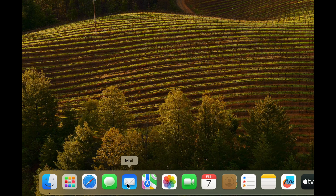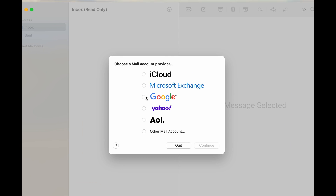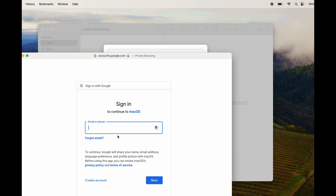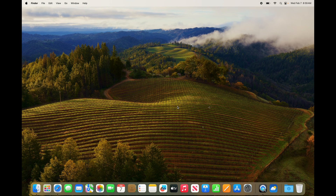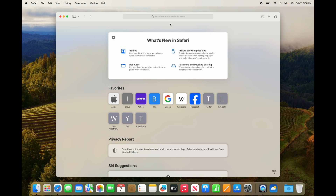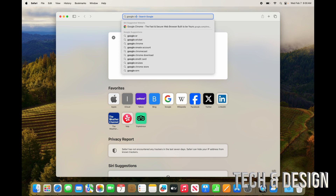If you prefer to use the Mail app, setting it up is easy — click on it and it will ask you right away what account you want to import. Select your Google account, continue, type in your password, and you're done. For downloading Google Chrome, go to Safari, type in Google Chrome, and download it from there.